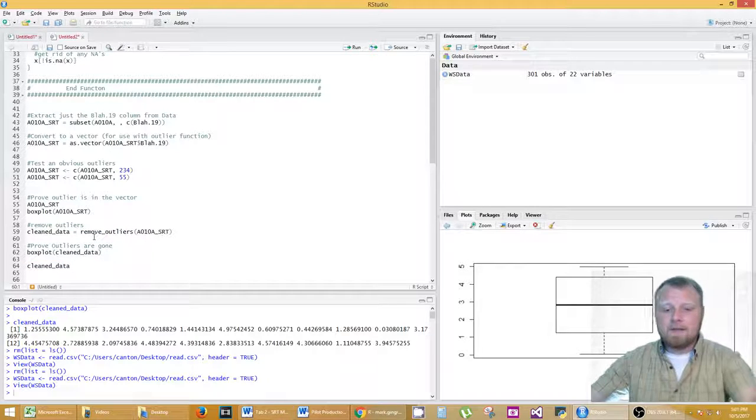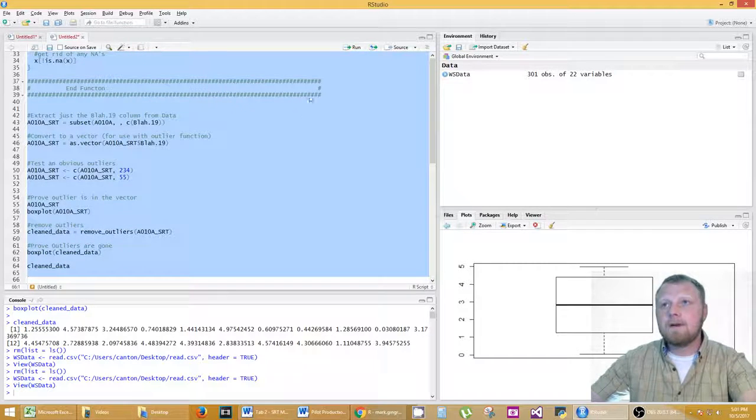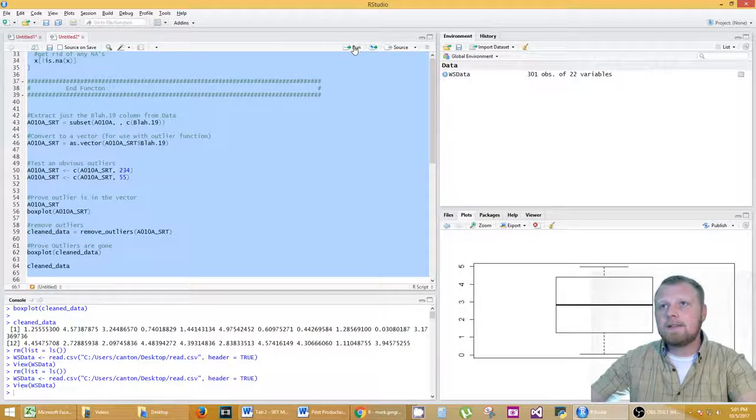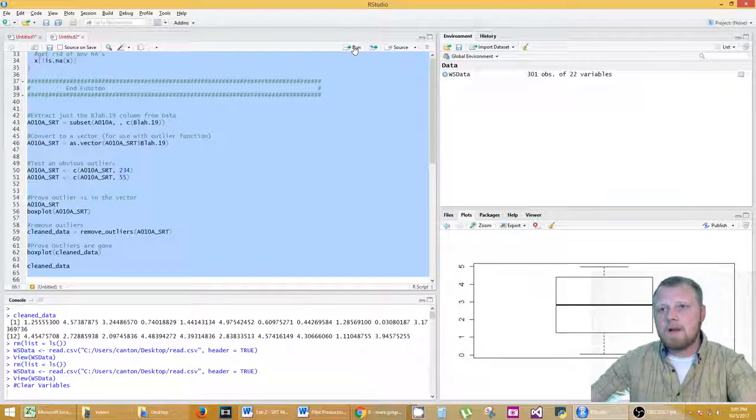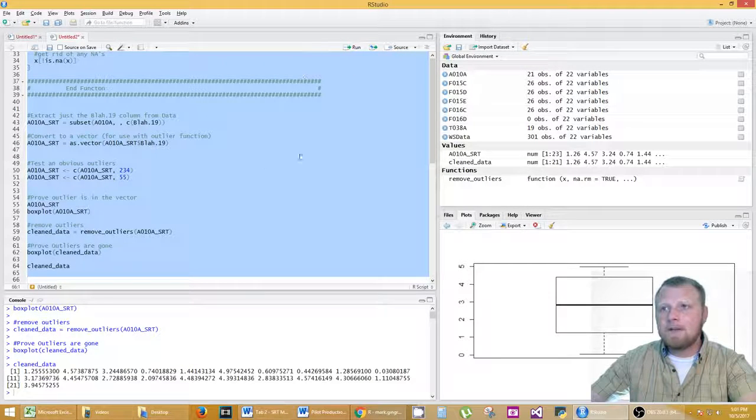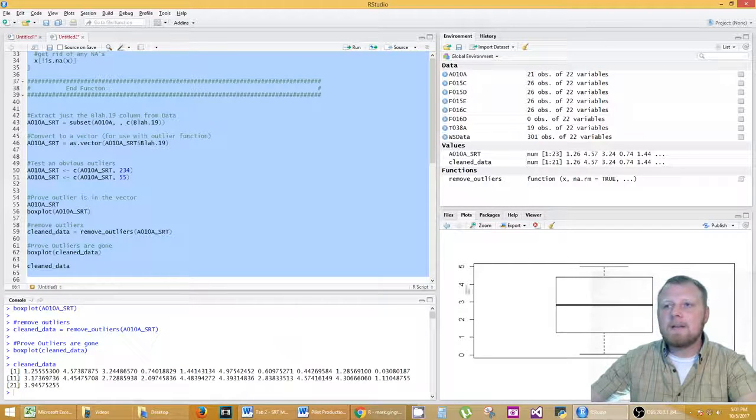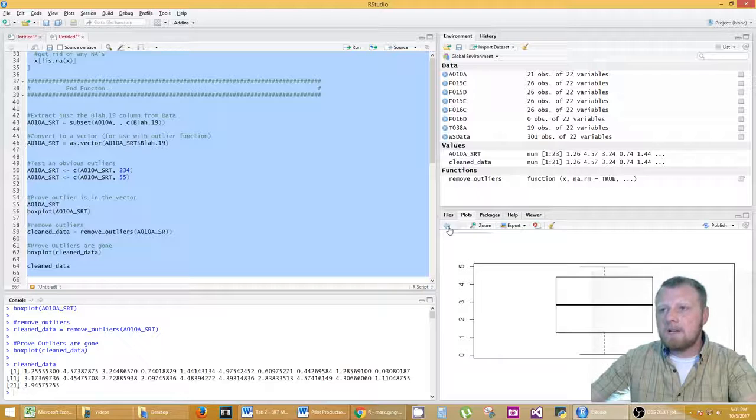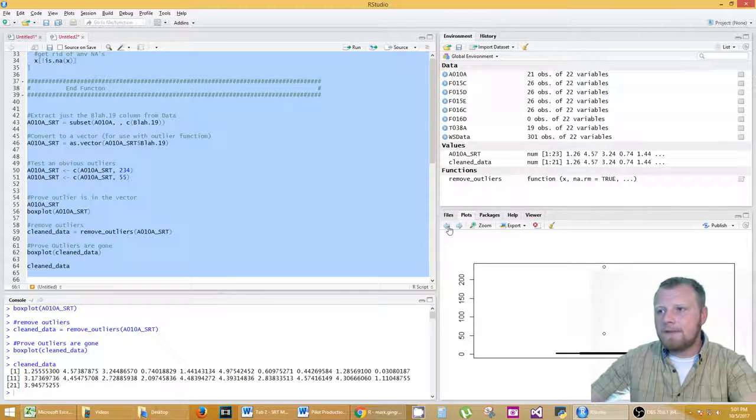And then I print out the clean data. Let's go ahead and run this and I can show you what it is. So I highlight the whole thing, I click on run. You're going to see a bunch of stuff. You see my box plot. Let's look at the original box plot by clicking left.